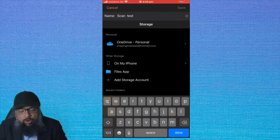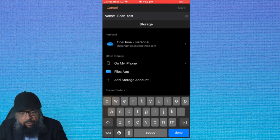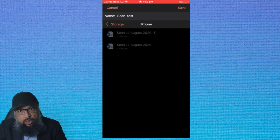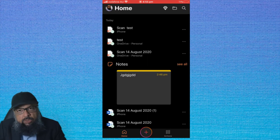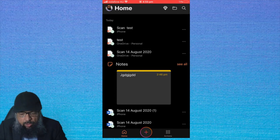And if I want to save it to my iPhone, I click on my iPhone, it shows me that the storage is iPhone, and then I click Save. So this was how to scan and save the document on your iPhone.